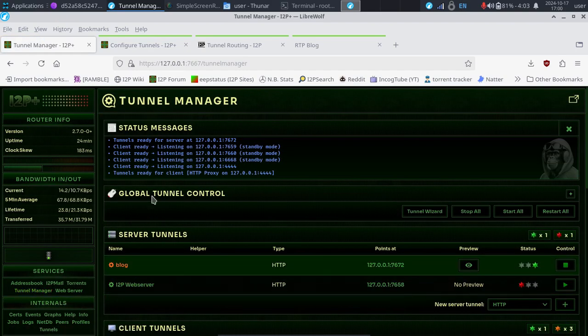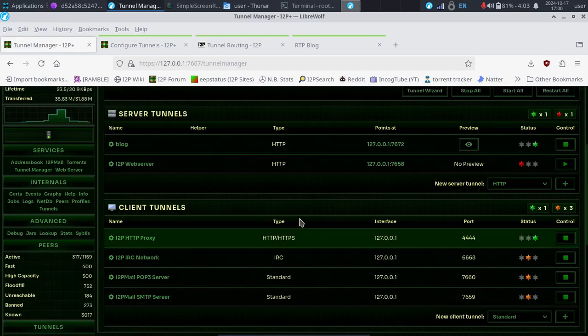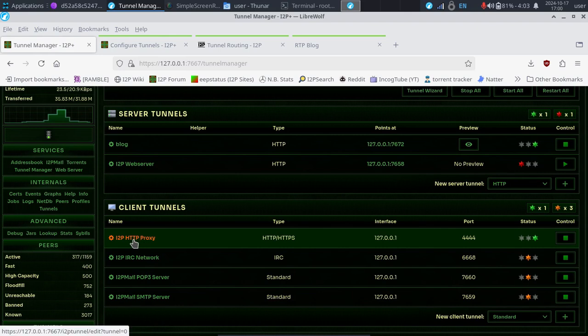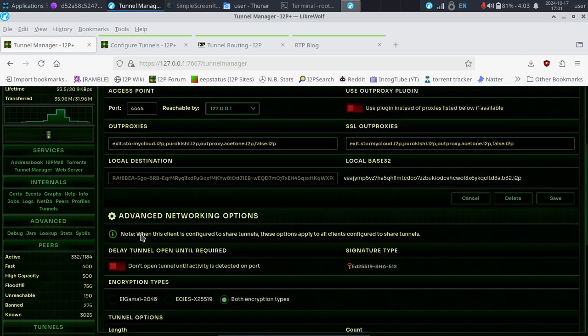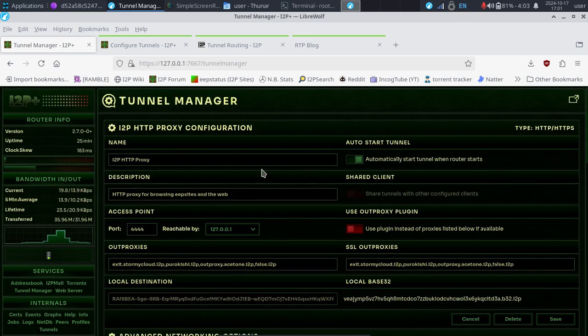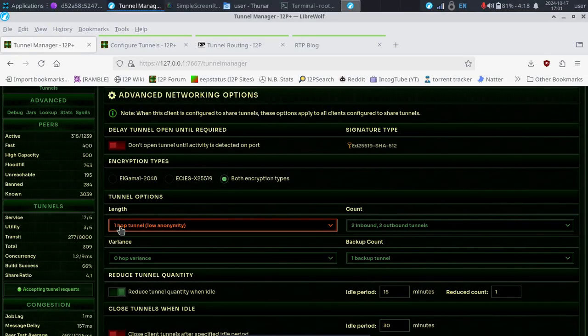Then what we can see is various tunnels we have going on right now. The one we're going to be interested in today is the HTTP proxy. This is what you connect to. Go ahead and click on that. This is the one that is going to handle your web traffic.